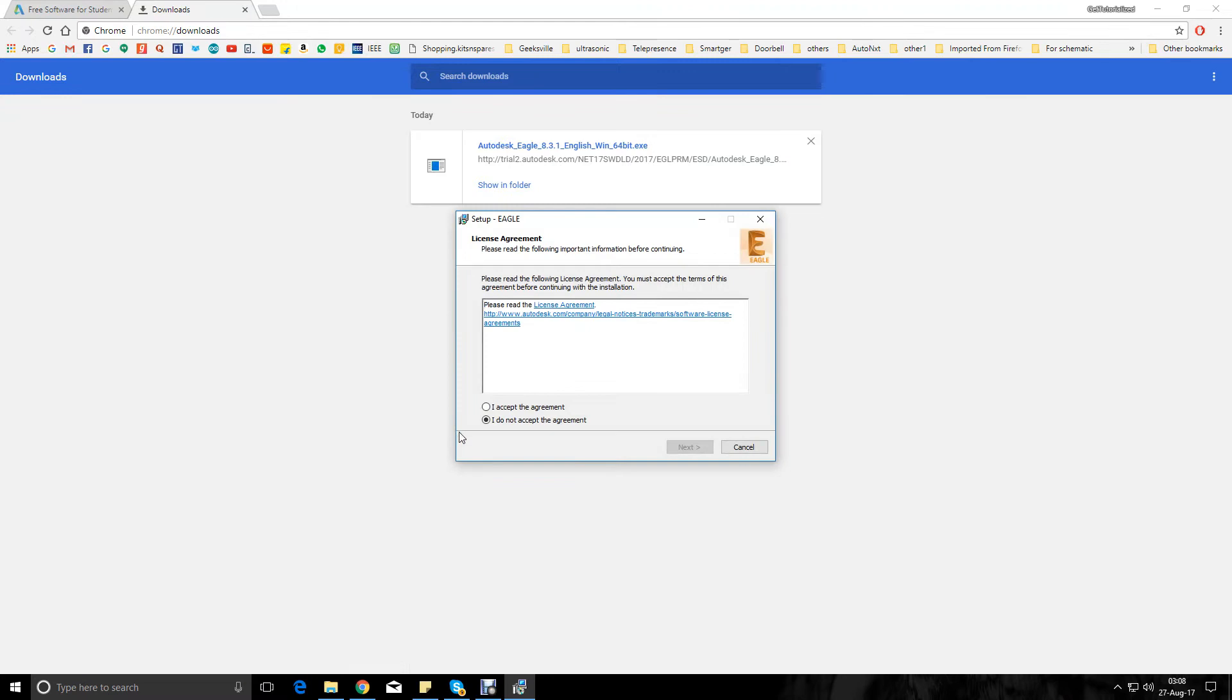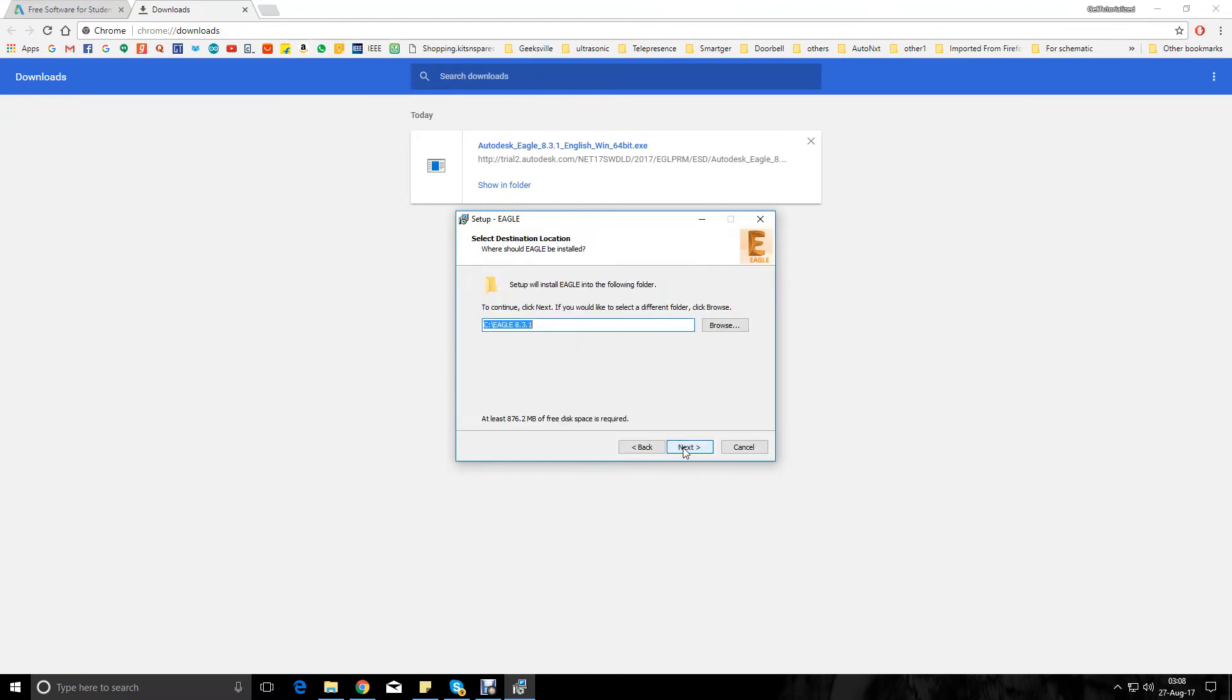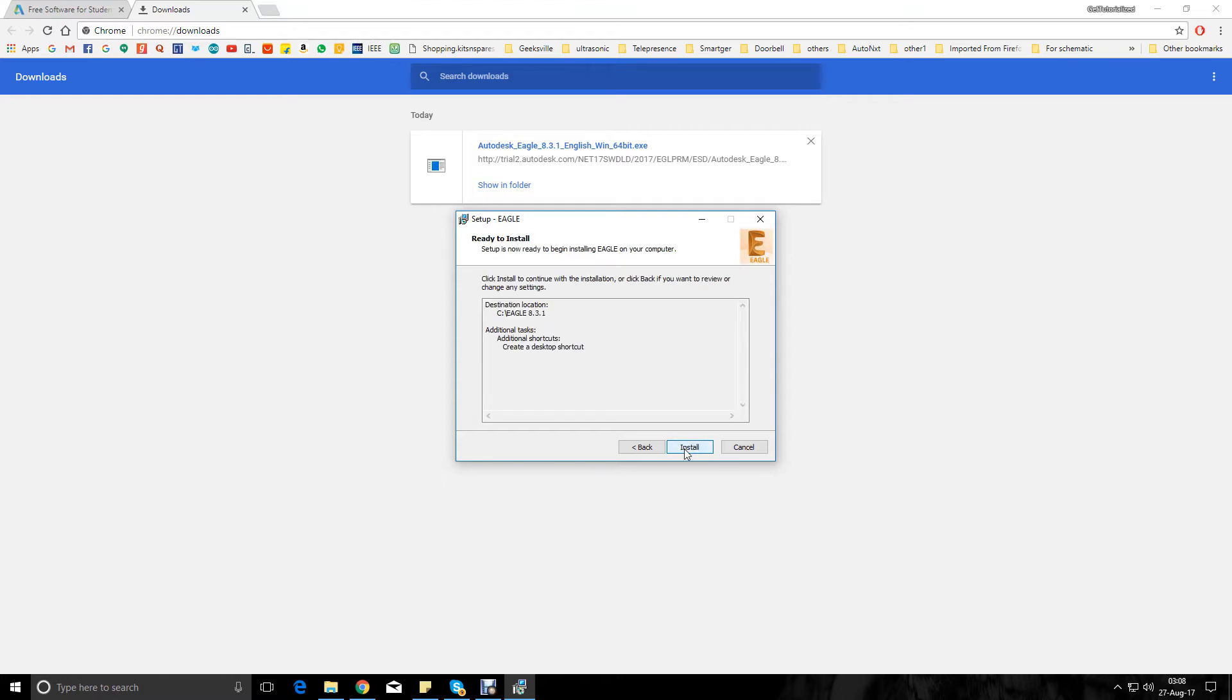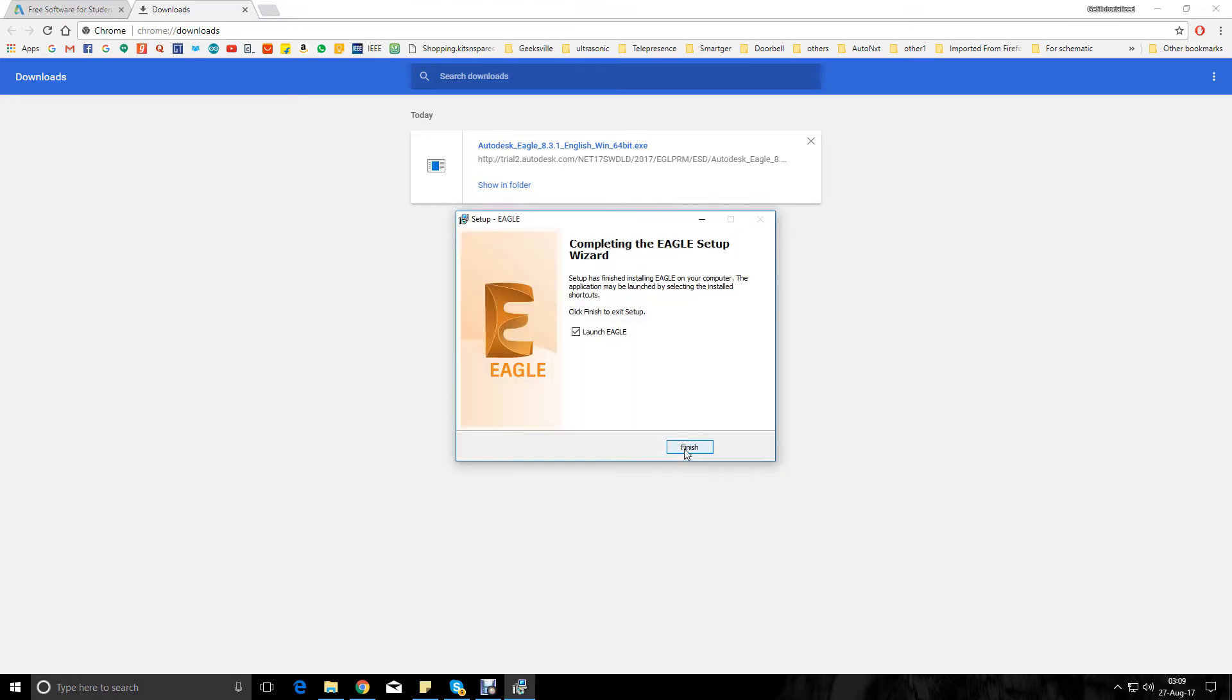I'll say yes, accept the agreement, create a desktop shortcut - your choice. Install. There we go, it has finished installing and we'll launch Eagle now.